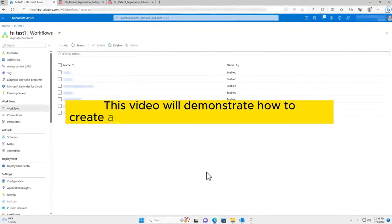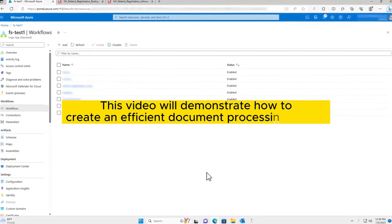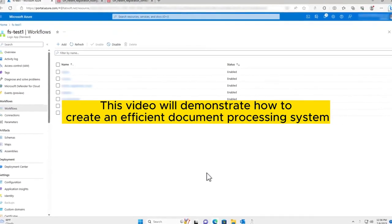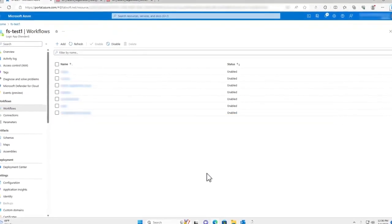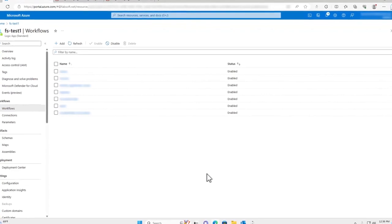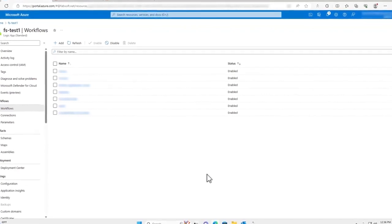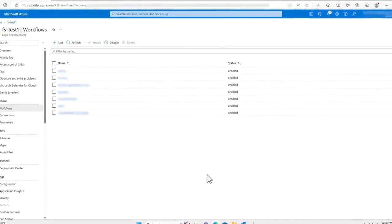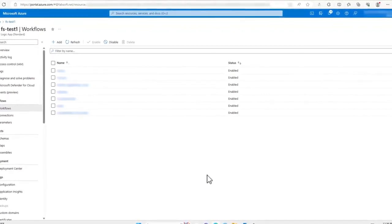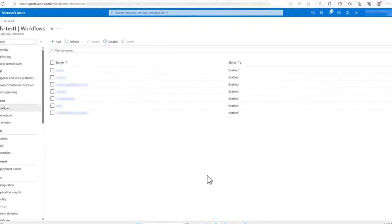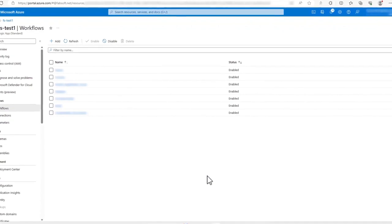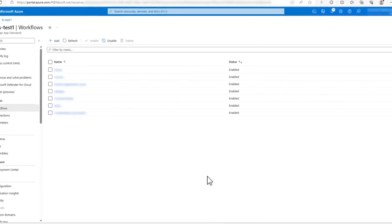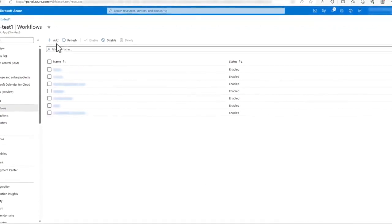This video will demonstrate how to create an efficient document processing system by implementing nested workflows in Azure Logic Apps. The DeskConnect Desktop Automation Driver will also be leveraged as the catalyst for this system.